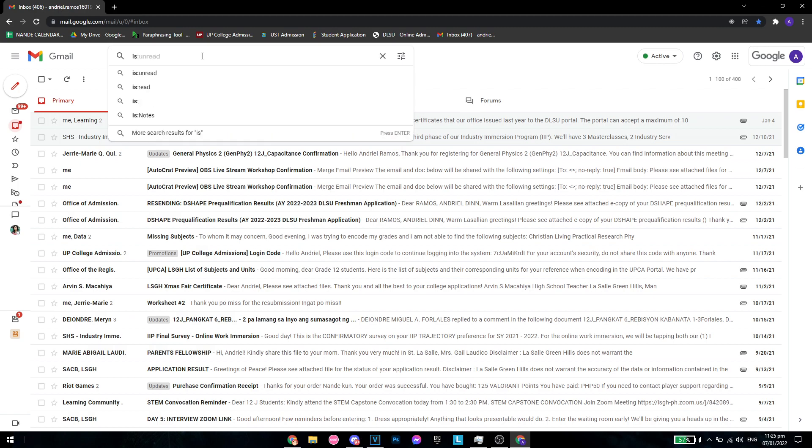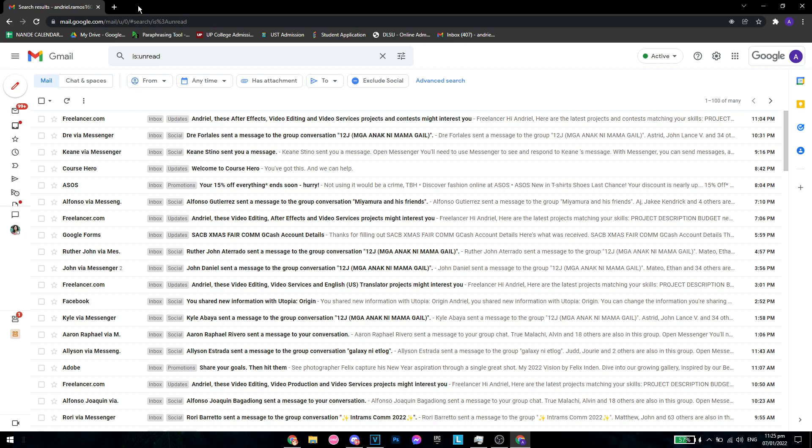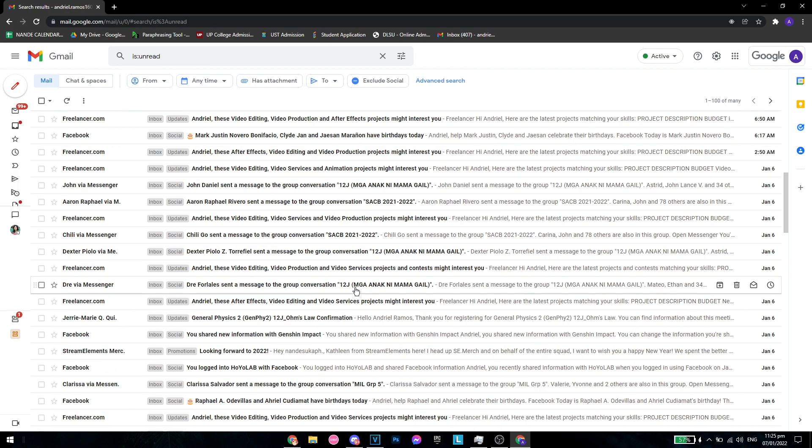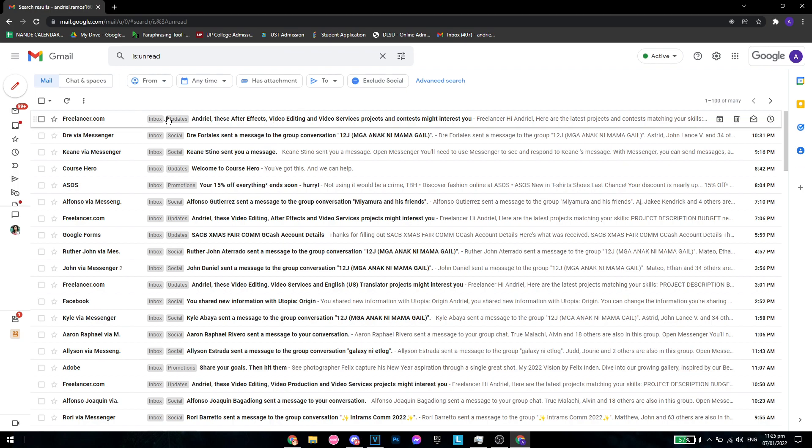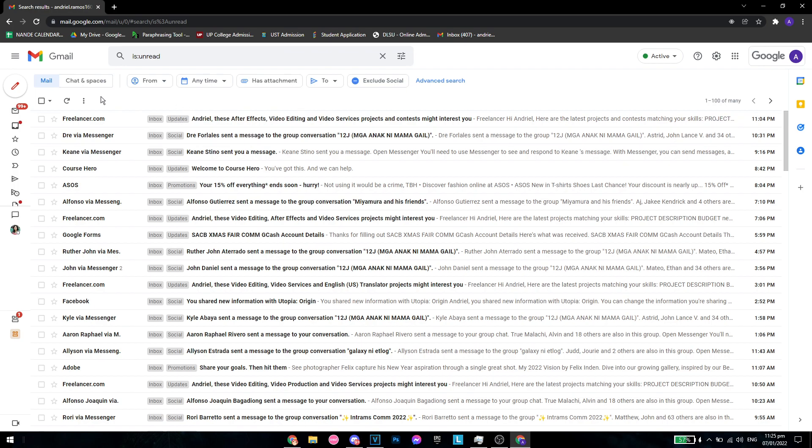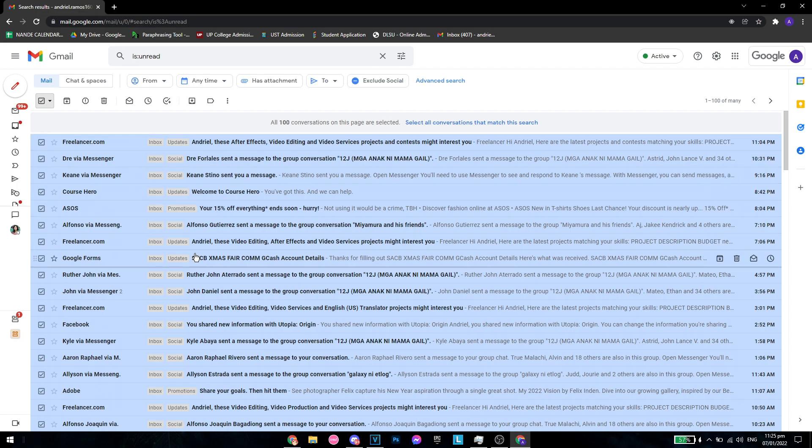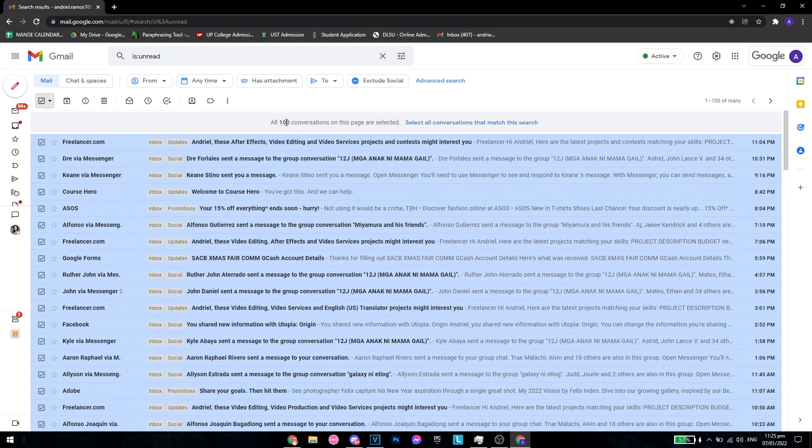is:unread. From here, all these are unread as of right now. In order to make all of these read, you want to click on this box, which selects everything on this page.